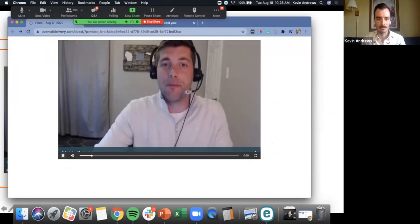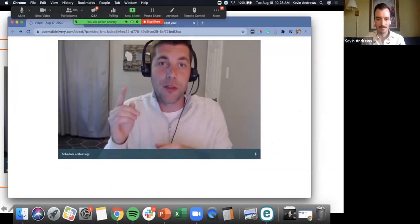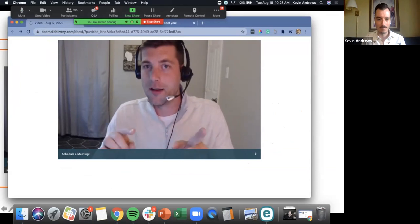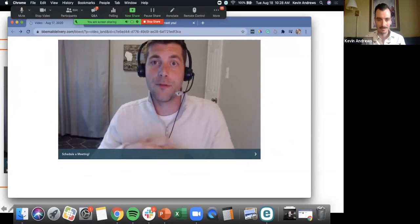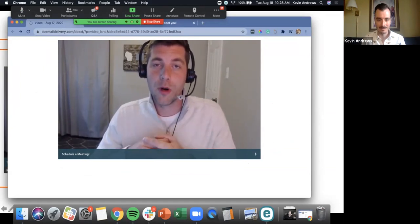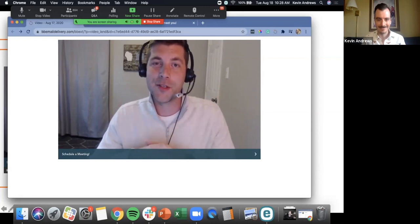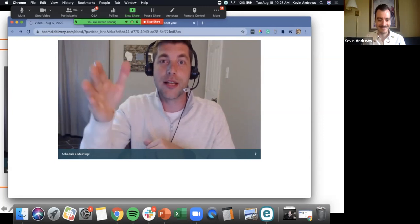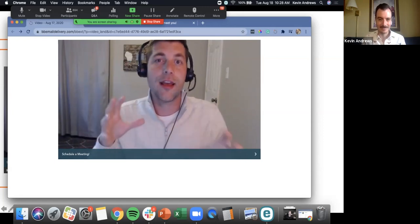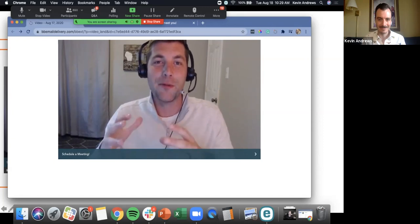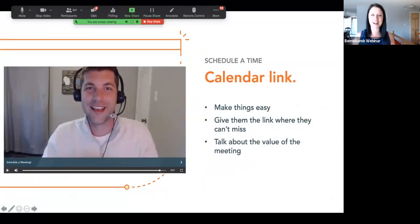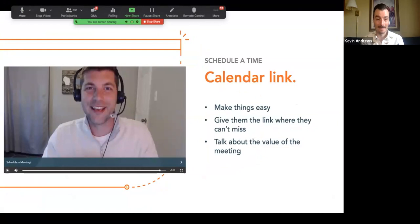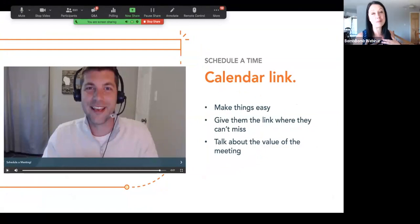Hello, Alex Tonnell here with BombBomb, reaching out to put a quick face to the name. The reason for my quick video today is I saw on your site how much of an emphasis you put on relationships. Here at BombBomb, we believe that if you believe in relationships, we're going to be a good fit for each other. If you're intrigued by this message at all, click the link right down below, schedule 15 minutes with me and we can decide: is video going to be a good fit for your processes? Can't wait to meet you, talk to you soon.